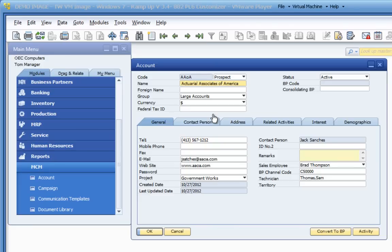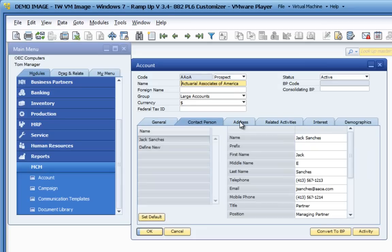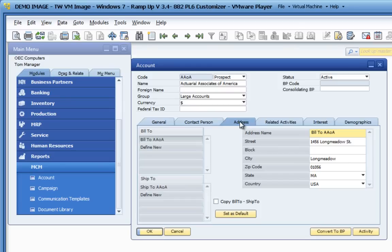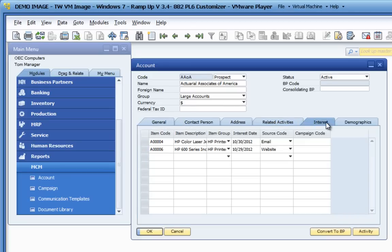The account screen allows you to define custom information for accounts, including assigning them to groups, putting remarks, and setting up information which will be used when they're created as a business partner in SAP Business One — including the currency they'll use, telephone numbers, email addresses, websites, contact people, and bill to and ship to addresses on the address tab, including the ability to copy a bill to address as a ship to. It also allows you to see related activities to the business partner existing in the system, with a checkbox to narrow down the activities to only open activities, and allows you to define interests — which items these potential partners are interested in.